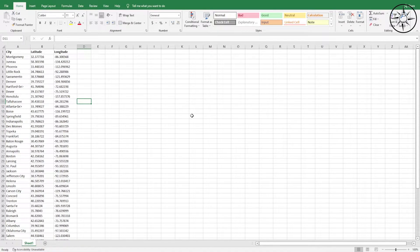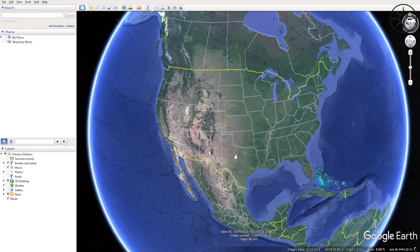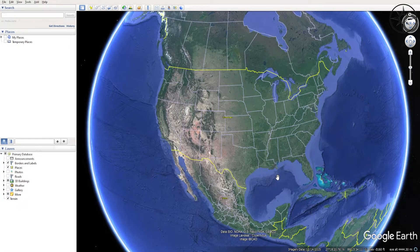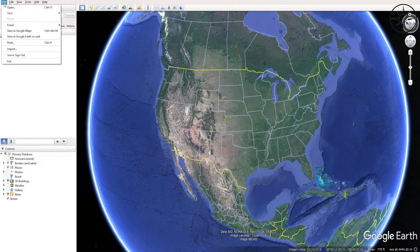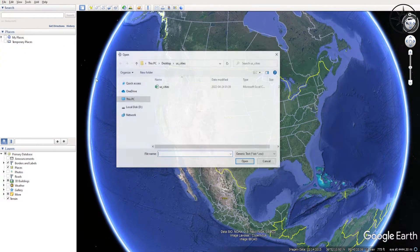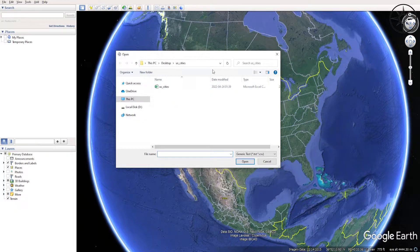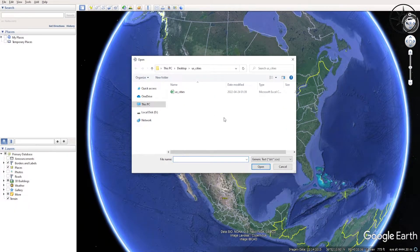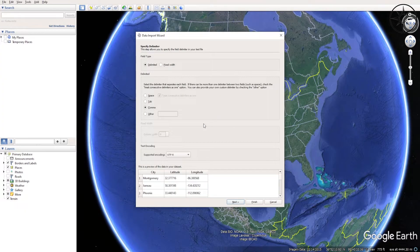Now we have our CSV saved. We will open Google Earth and import our CSV file. To do this, go to File and then click Import.